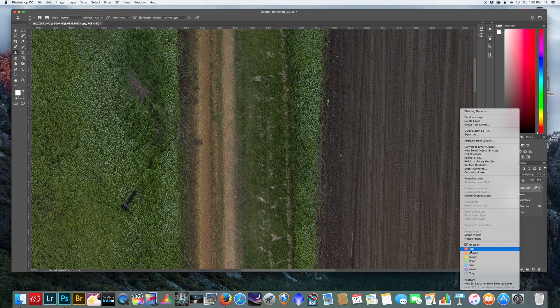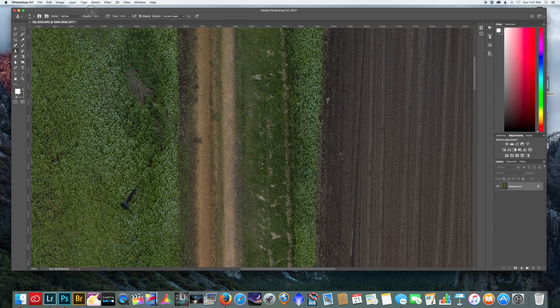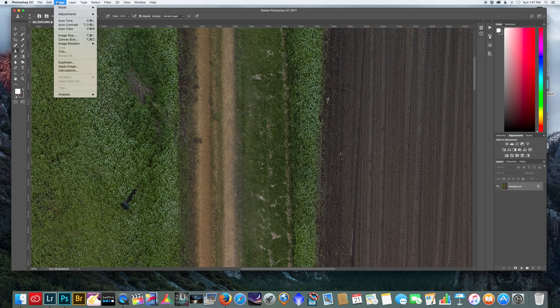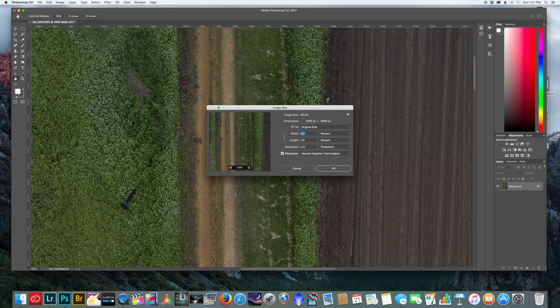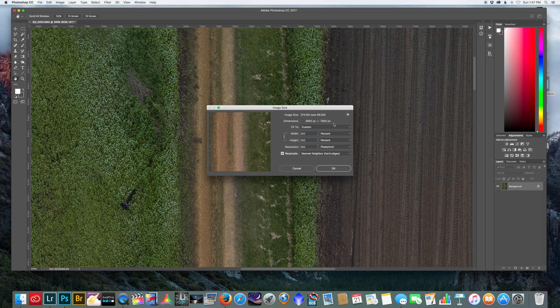Next thing I want to do is just flatten this and then we can increase the size of this if you want to sell or print a larger image by going to image, image size, and we can double this percentage.